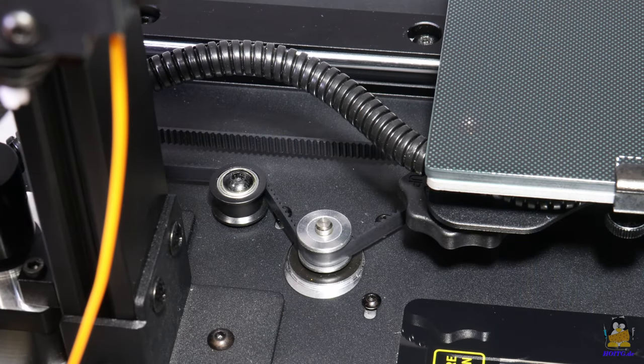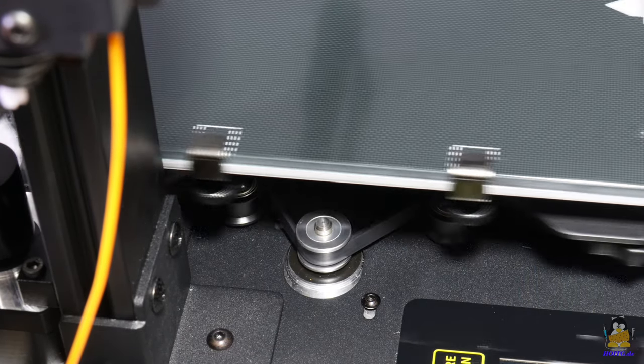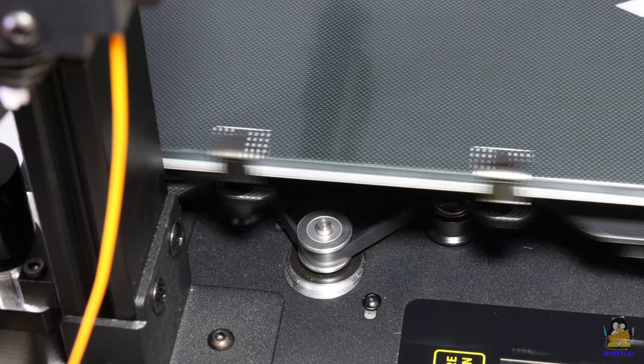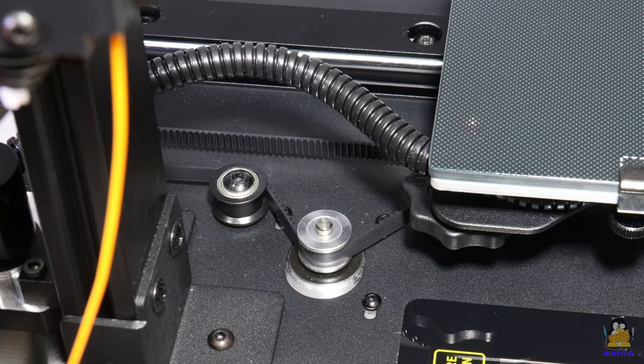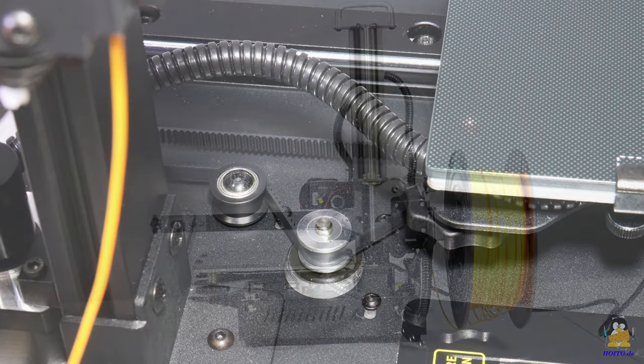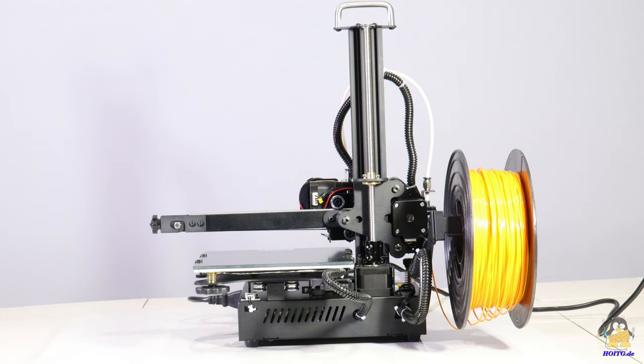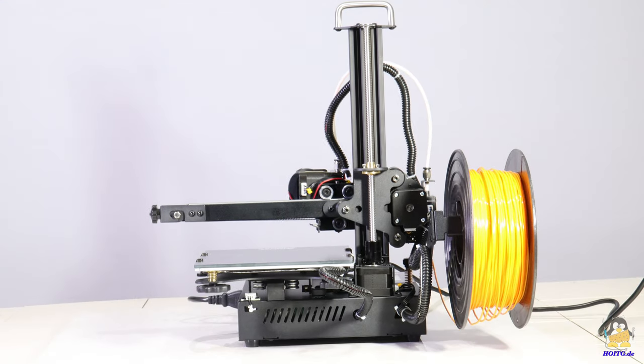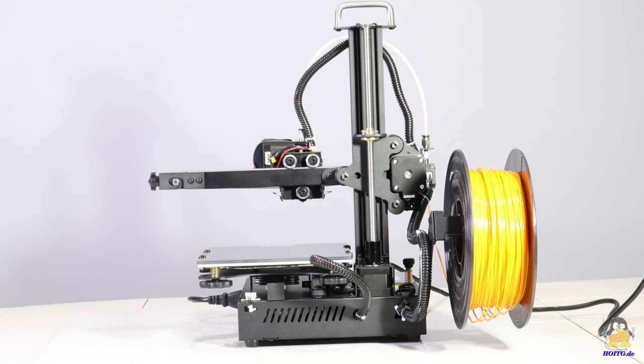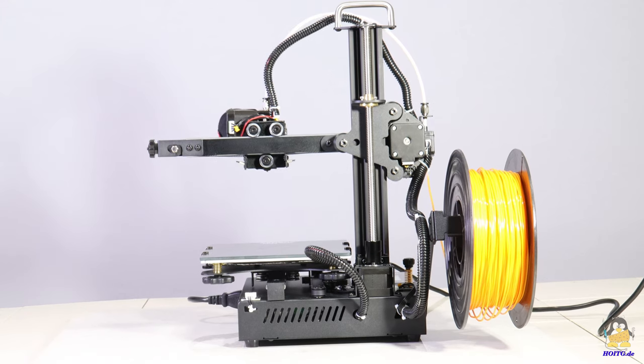The Y axis belt tension is adjusted by moving the stepper motor, which is mounted on slotted holes. If everything is adjusted correctly, all axes run smoothly.